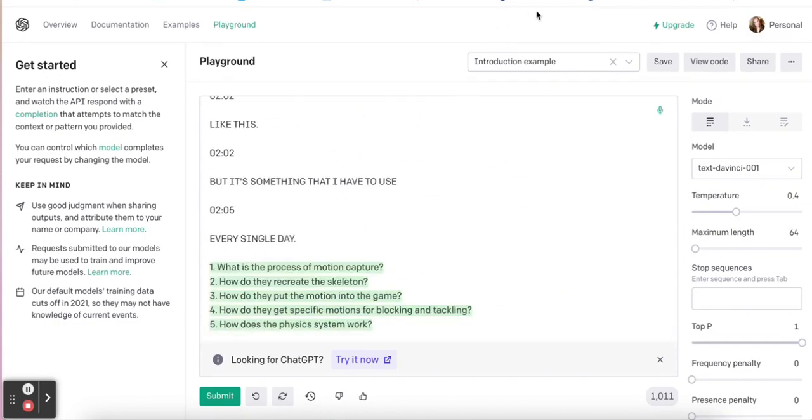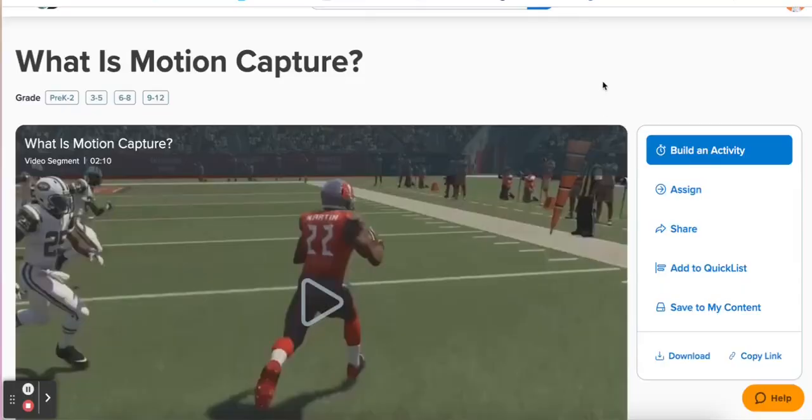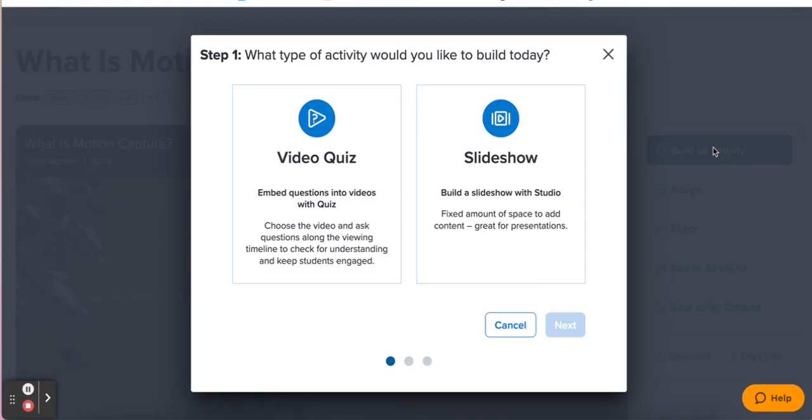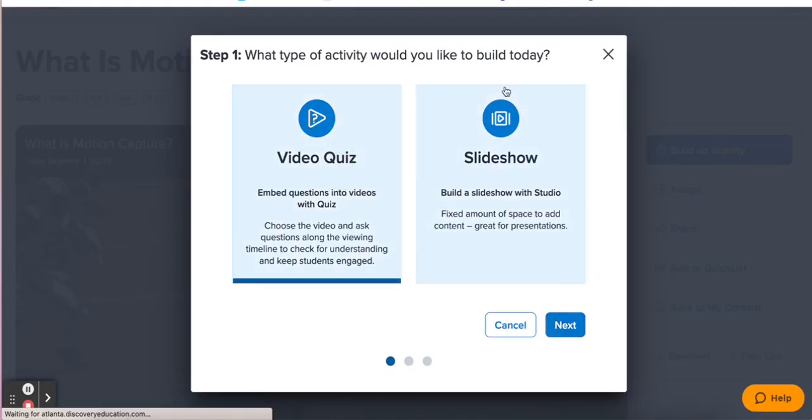So now we need to add them to the video. I'm going to go back to my video in Discovery Ed and build a video quiz.